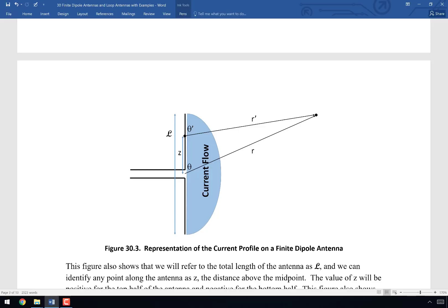The current profile peaks at the middle and goes to zero at the two edges. The observation point is where we measure the wave strength. The antenna has length L, and we integrate with respect to z, where z represents a point along the antenna. That point is at distance R′ from the observation point, which is similar to but not identical to R, the distance from the center of the antenna to the observation point. Similarly, θ′ (the angle from point z to the observation point) differs slightly from θ.